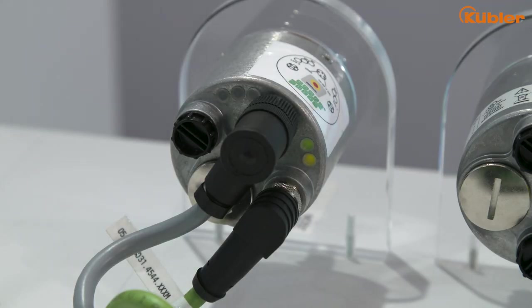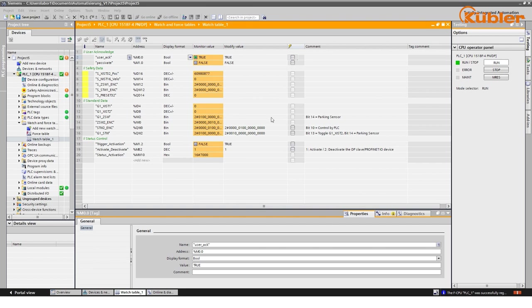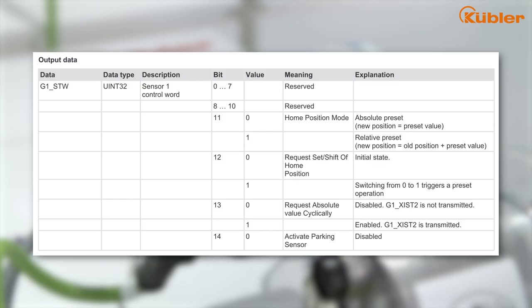A similar task has to be performed for the non-safe values. Notice how the safety position value is transmitted when the shaft of the encoder is rotated, while G1XIST1 is not transmitted. To receive the process data from standard Telegram 81, we have to inactivate the parking sensor. To switch off the parking sensor, bit 14 of the control word of Telegram 81, G1STW, needs to be set to 0.